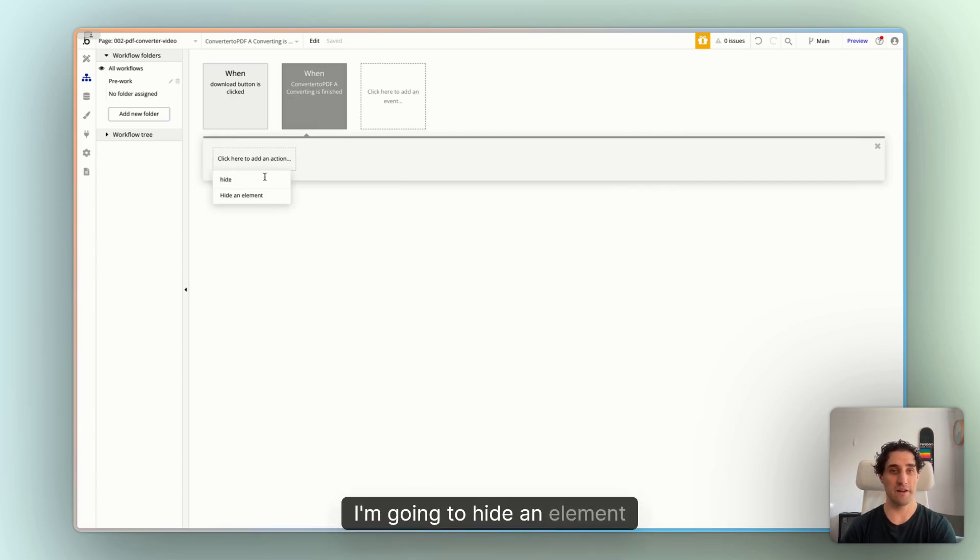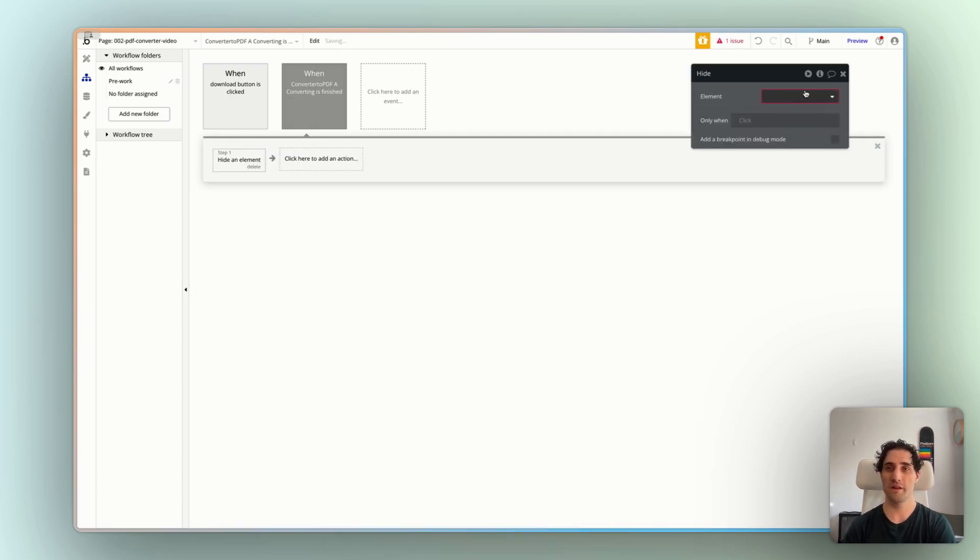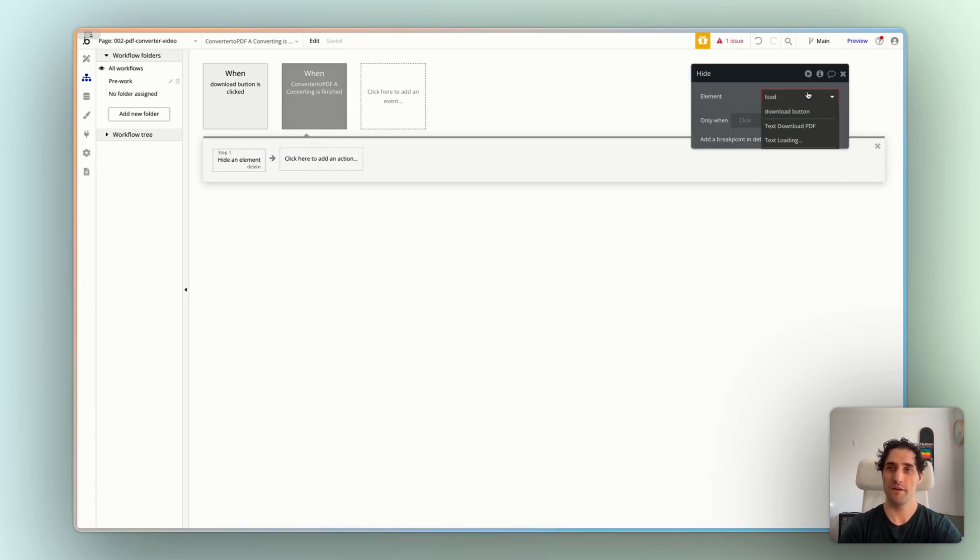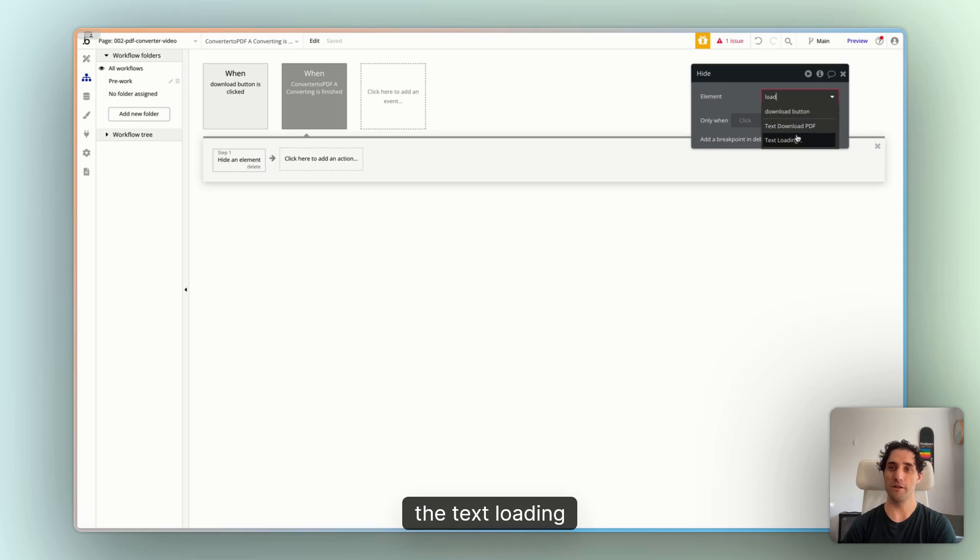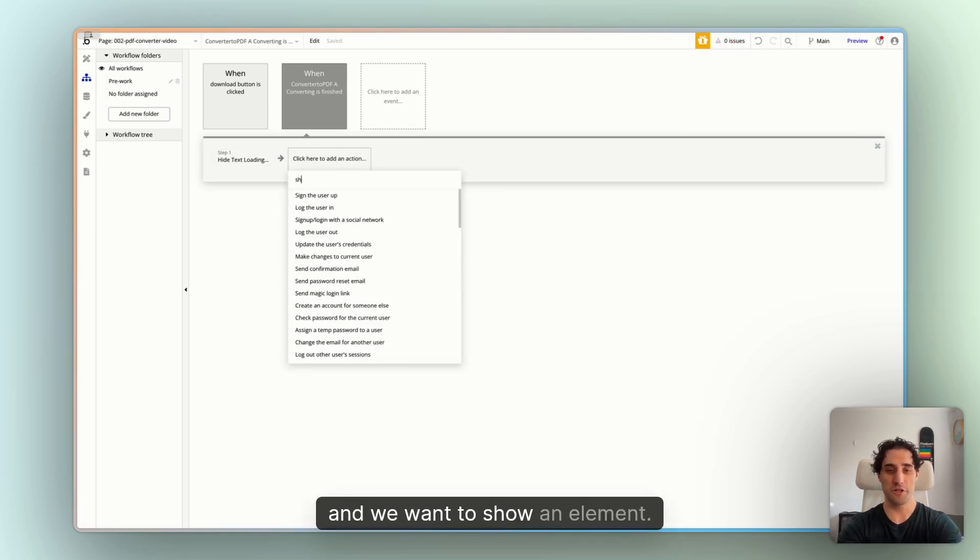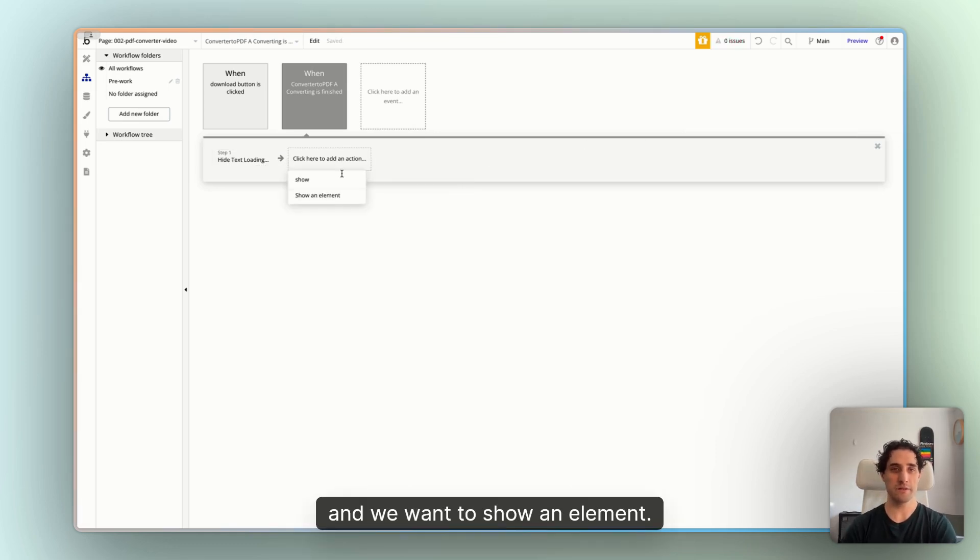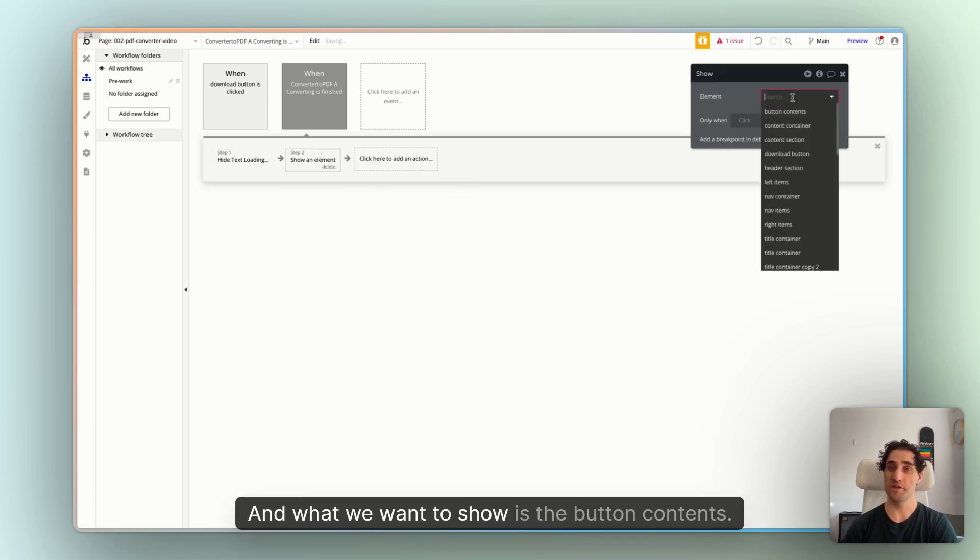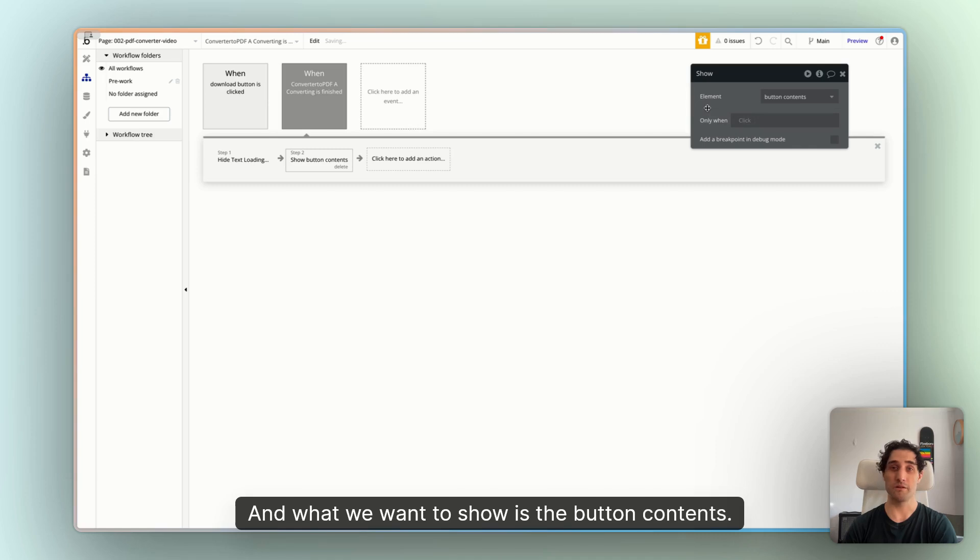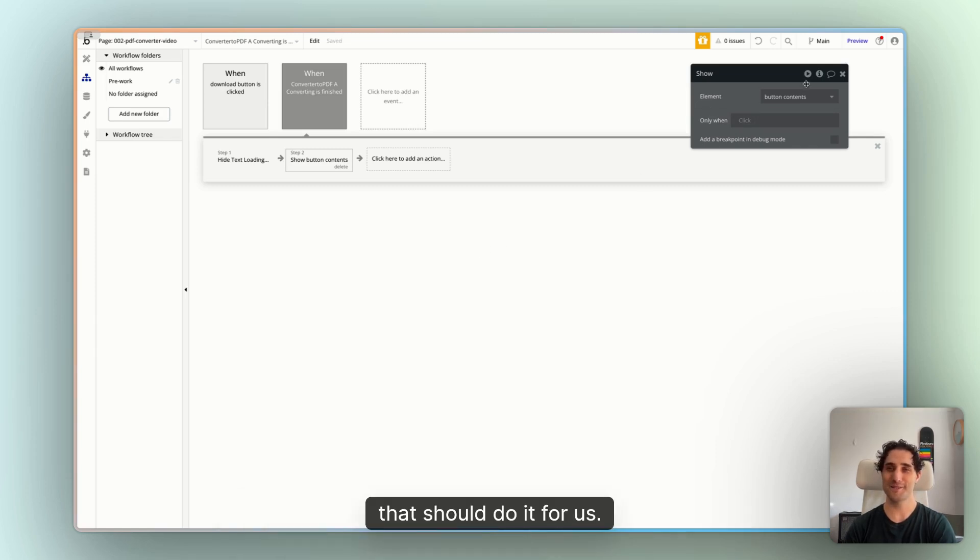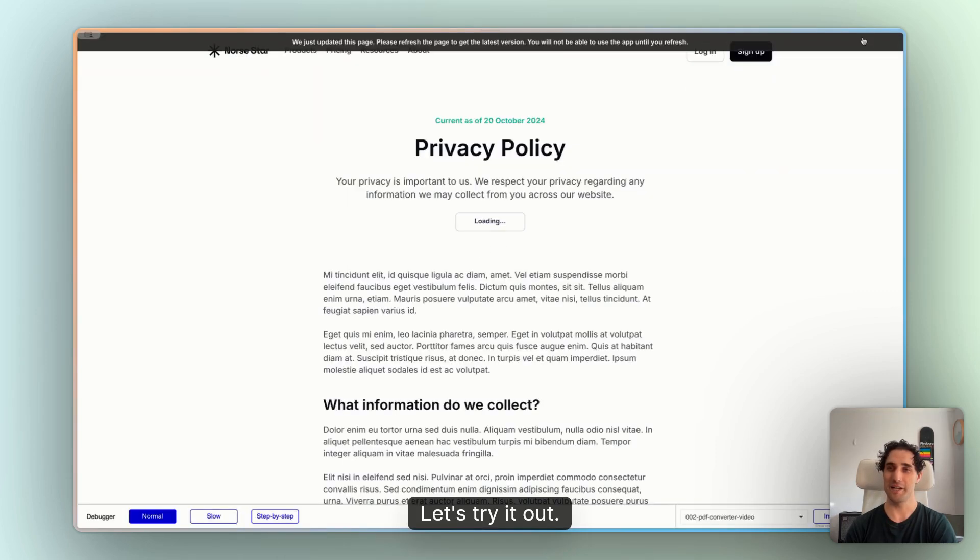So let's do that. I'm going to hide an element. And we want to hide the text loading. And we want to show an element. And what we want to show is the button contents. All right. That should do it for us. Let's try it out.